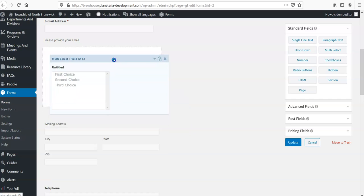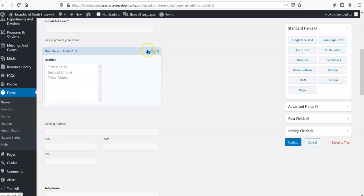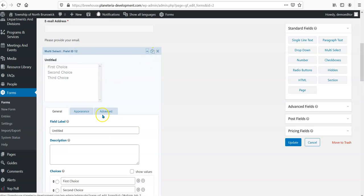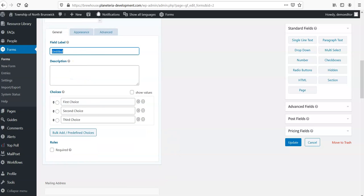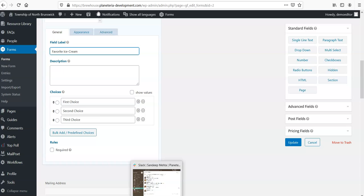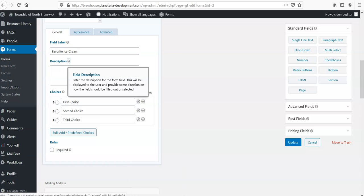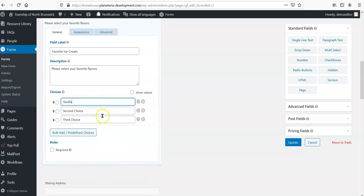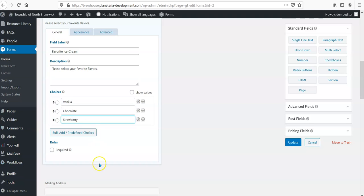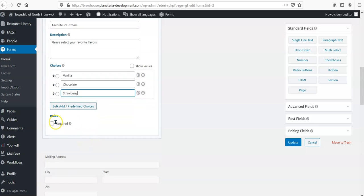So if I wanted to add a question about favorite choices of ice cream, I just drag this multi-select over here and then say, you know, favorite ice cream—please select your favorite flavors. And then I can have vanilla and chocolate and strawberry, and then of course for this kind of thing I can say whether something's required.